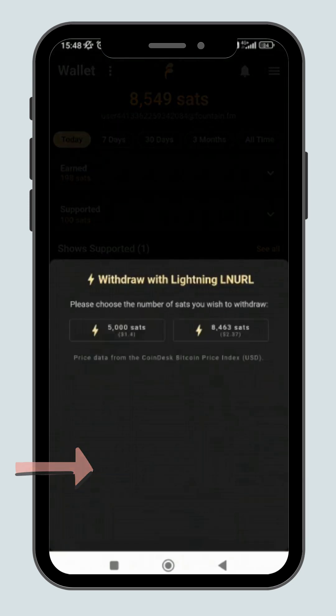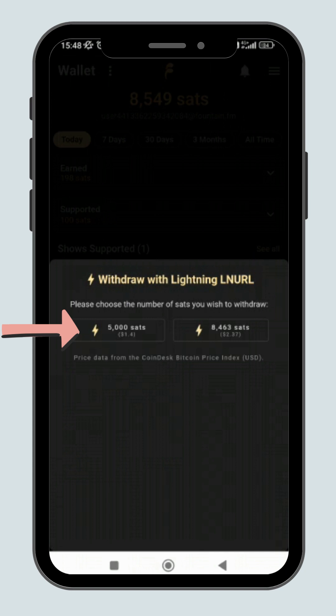Click here to create a Lightning invoice. Then choose the number of sats you want to withdraw. The withdrawal limit is 5,000 Satoshi for each invoice.